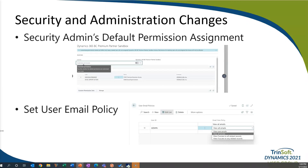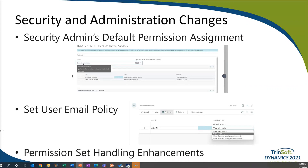On the user email policy page, you can choose from the following options: view all emails, view only emails, view if access to all related records, and view if access to any related record. Additionally, permission set handling enhancements in 2022 Release Wave 1 allow admin users to group permission sets based on a tenant's needs, visualize which permission sets are included in a given set, and include others as needed. Microsoft also delivered a new capability to subtract permissions from a permission set scope, letting admins specify that an object cannot be accessed.